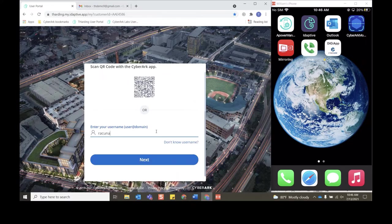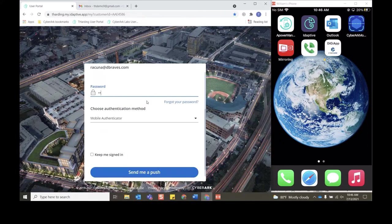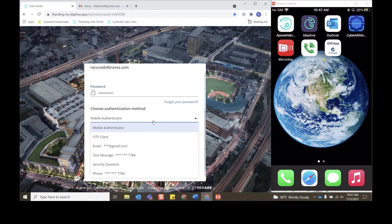Whether I want to use mobile authenticator through the Adaptive app, an OTP client, email, text message, or phone. Click mobile authenticator. I'll click send me a push.